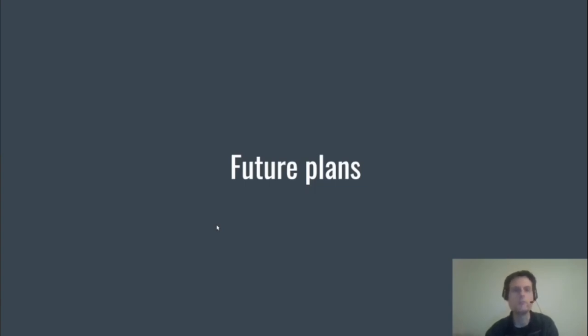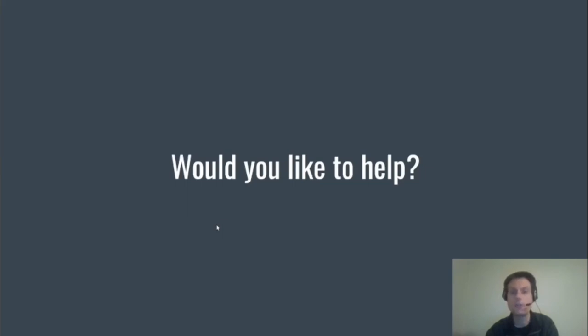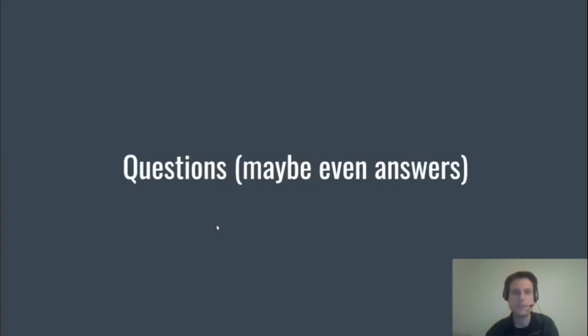So would you like to help? You can of course file bugs on any packages. You can send us a submit request to our development projects in OBS, which is devel:languages:python or its sub-projects. And we have an IRC channel on Libera.Chat, which is #openSUSE-python. And thank you for listening. Are there any questions?